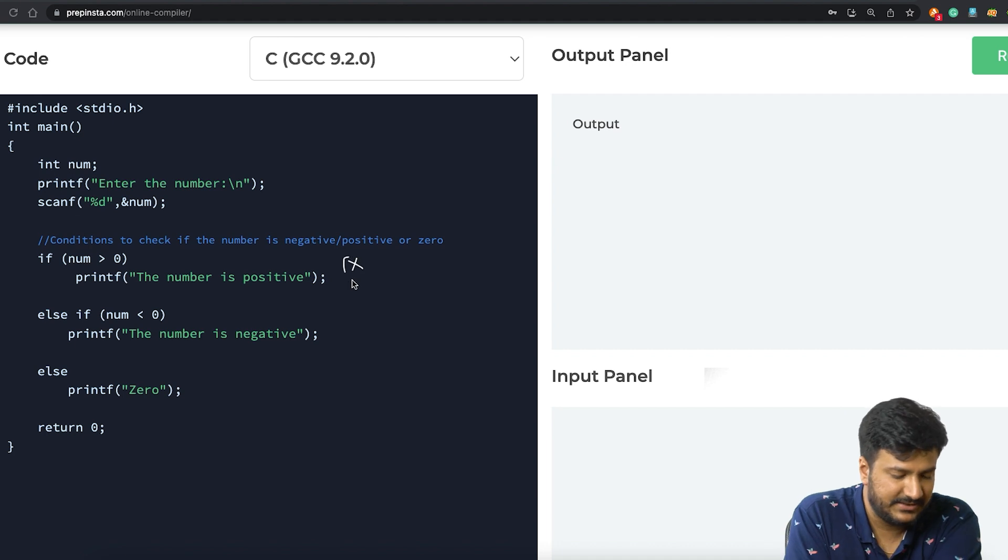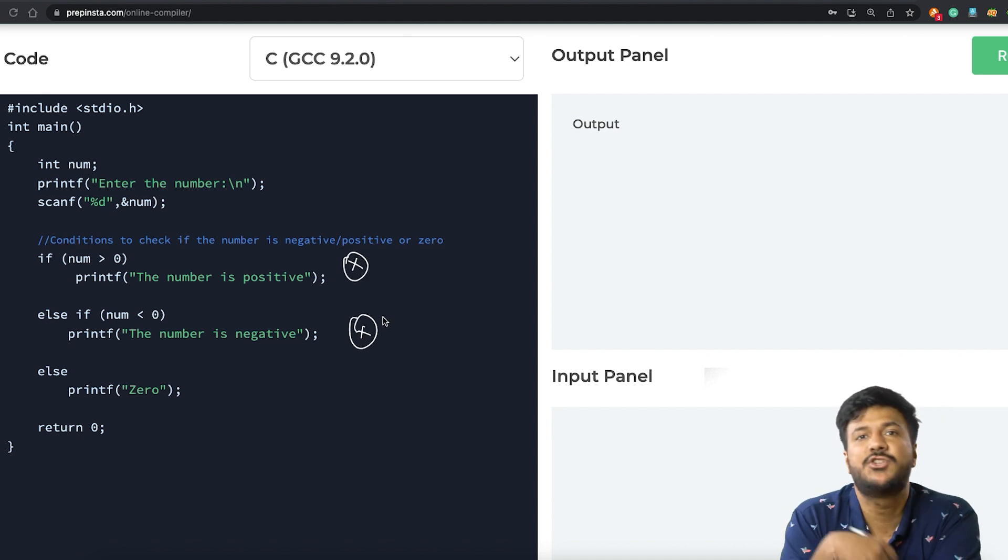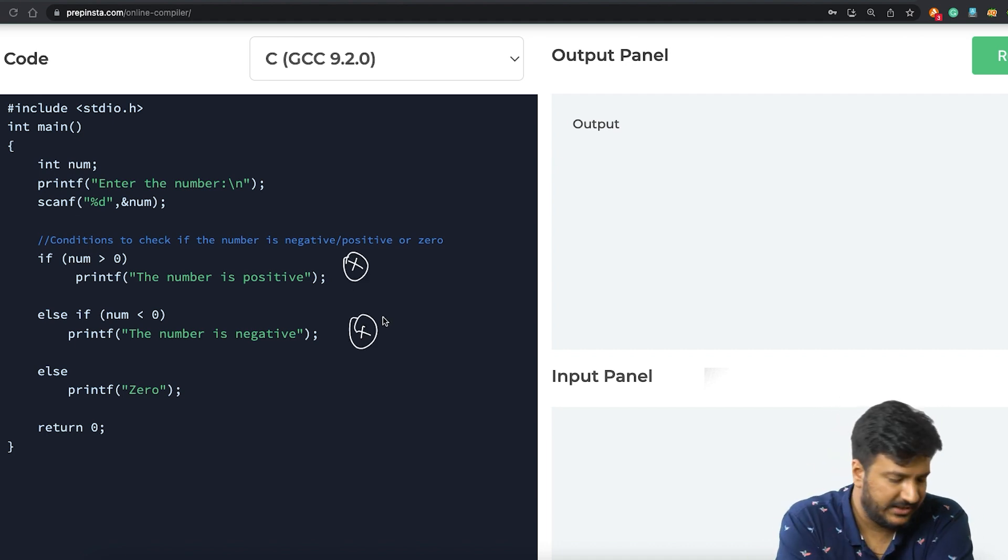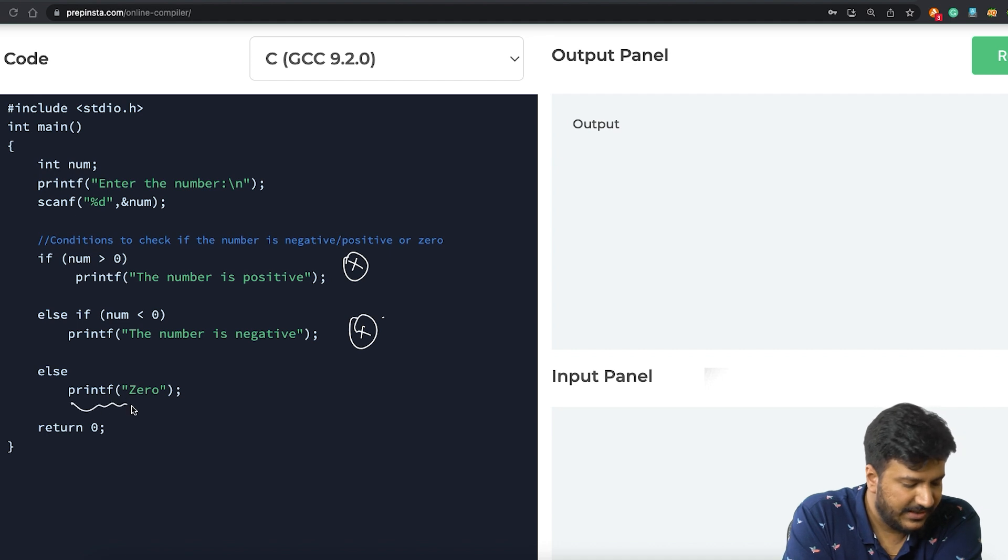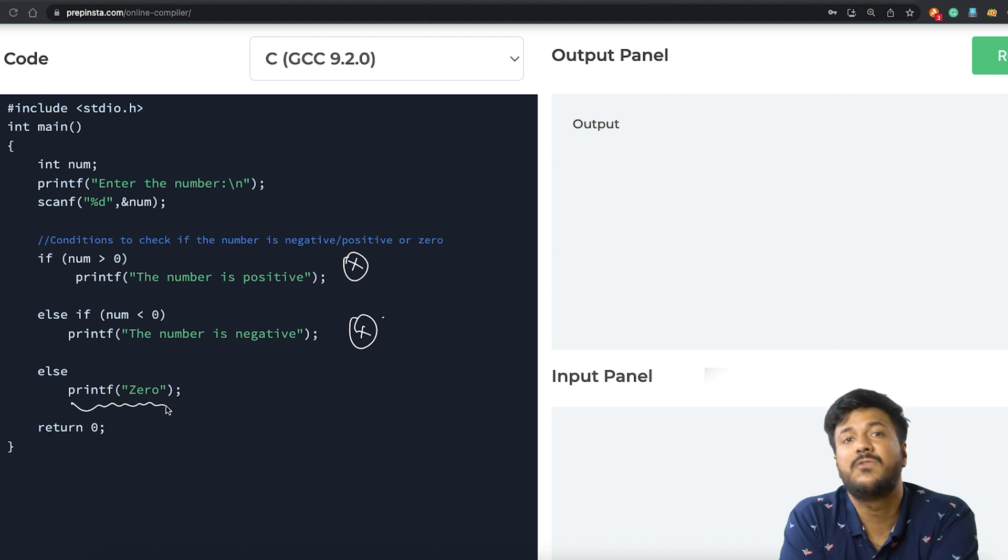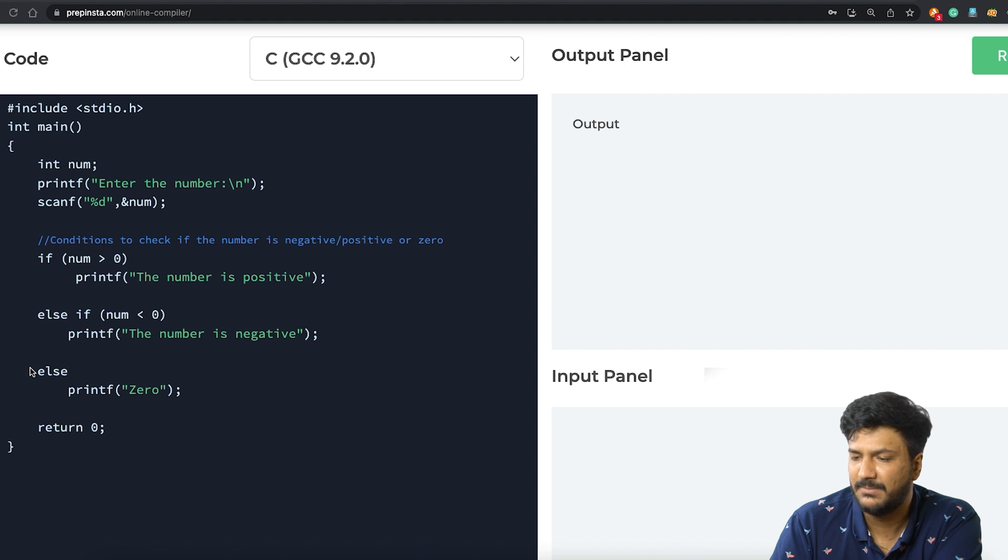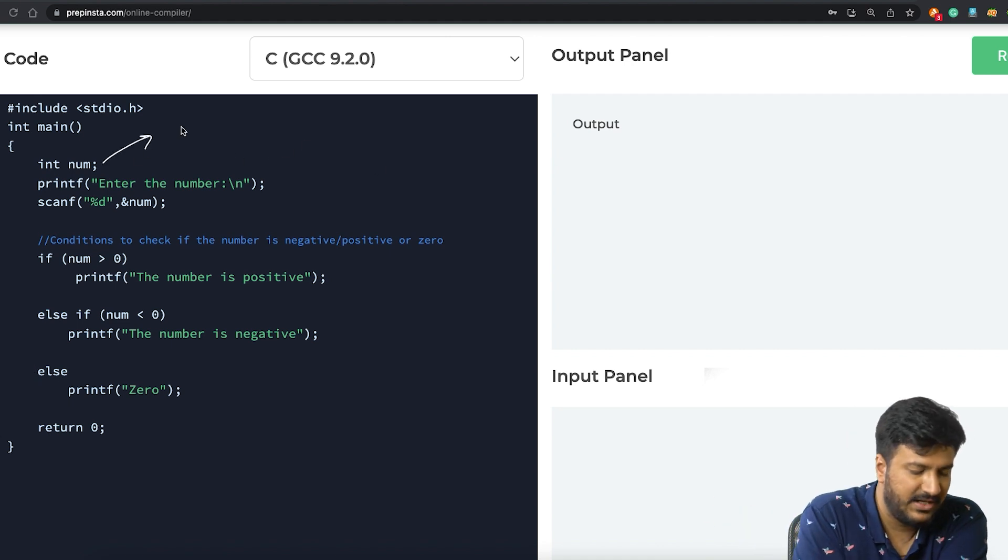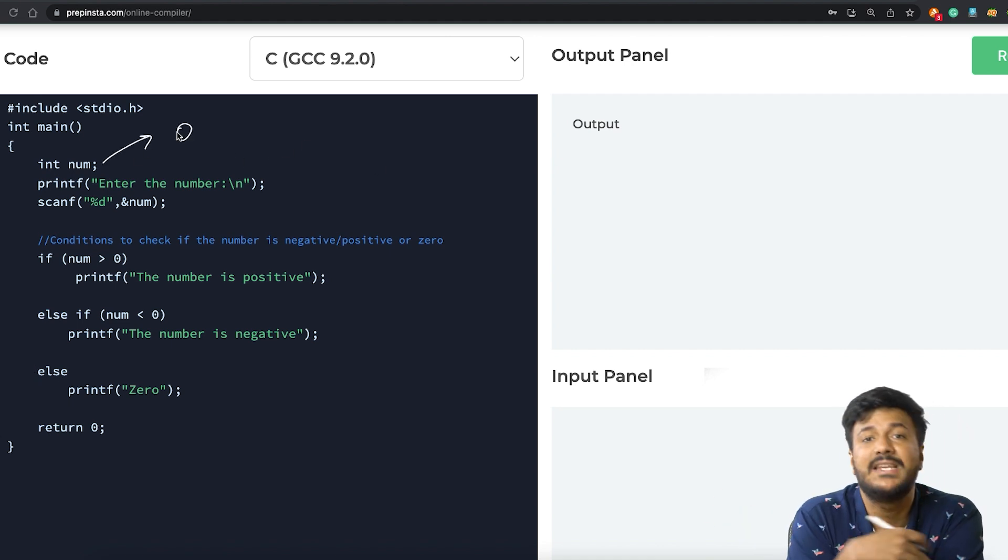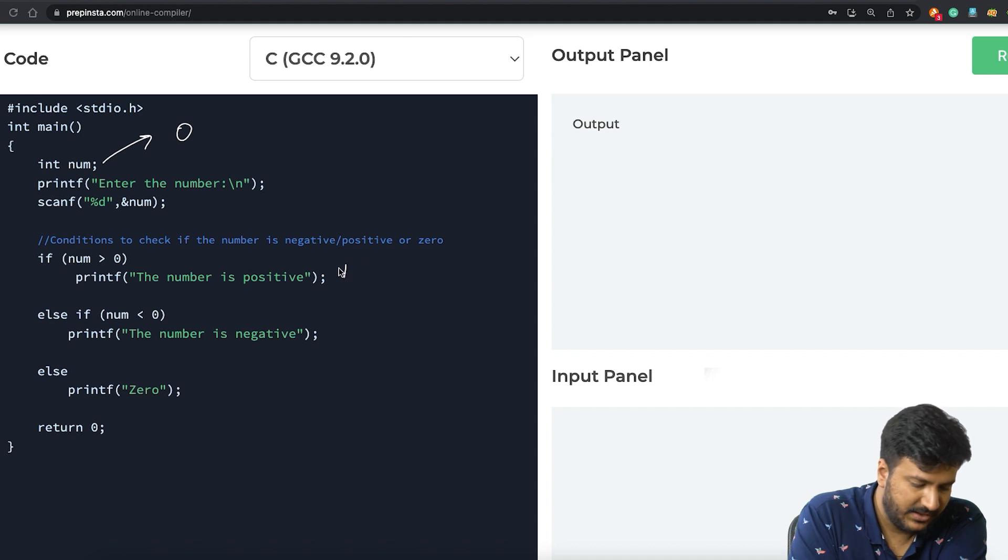Now obviously, if neither of this or this is true, in that case there's only one option: the number would be zero. So we'll go ahead and frame the else part. Let me explain. Obviously, let's say if the user has entered the value of num as zero.